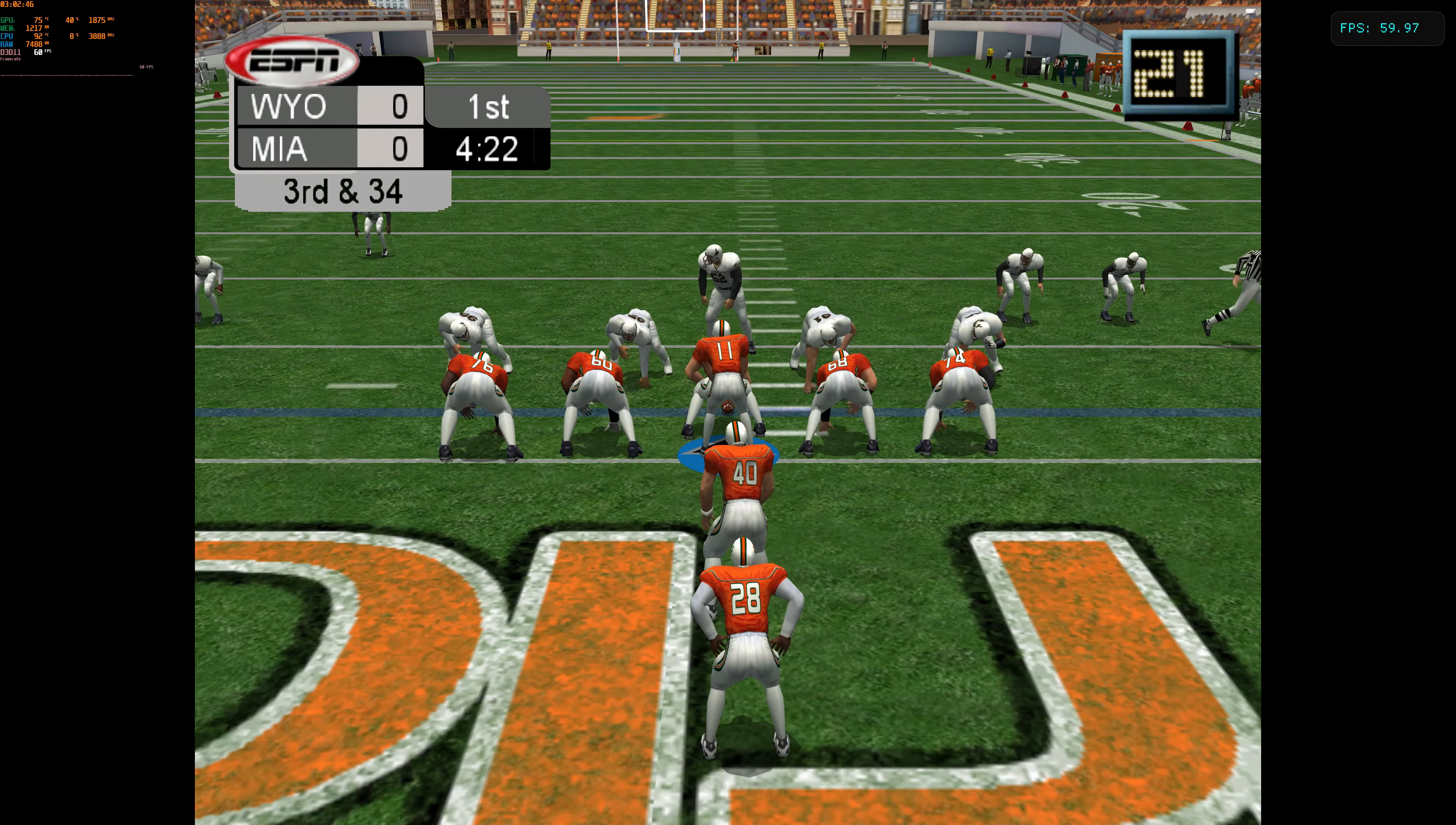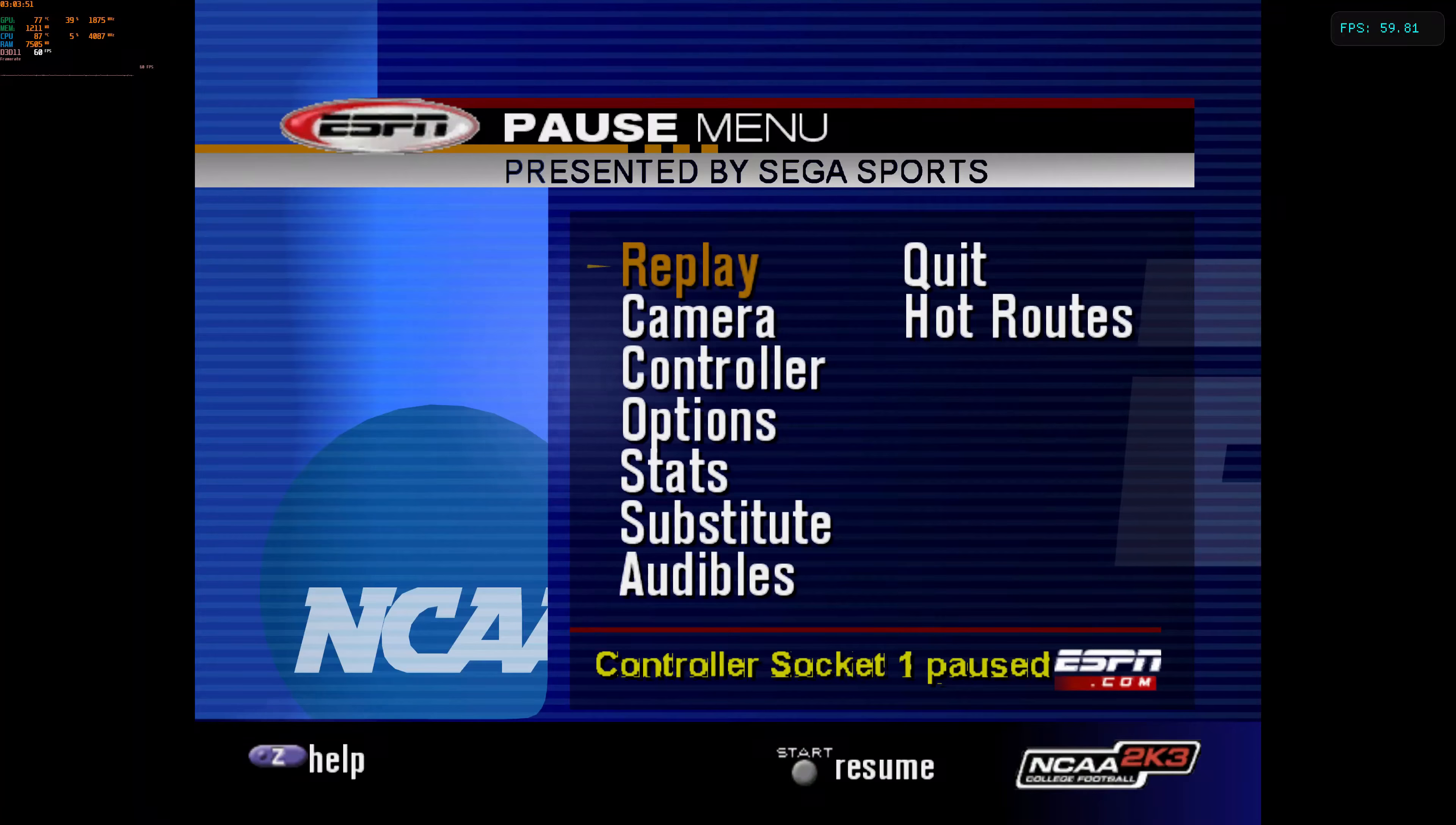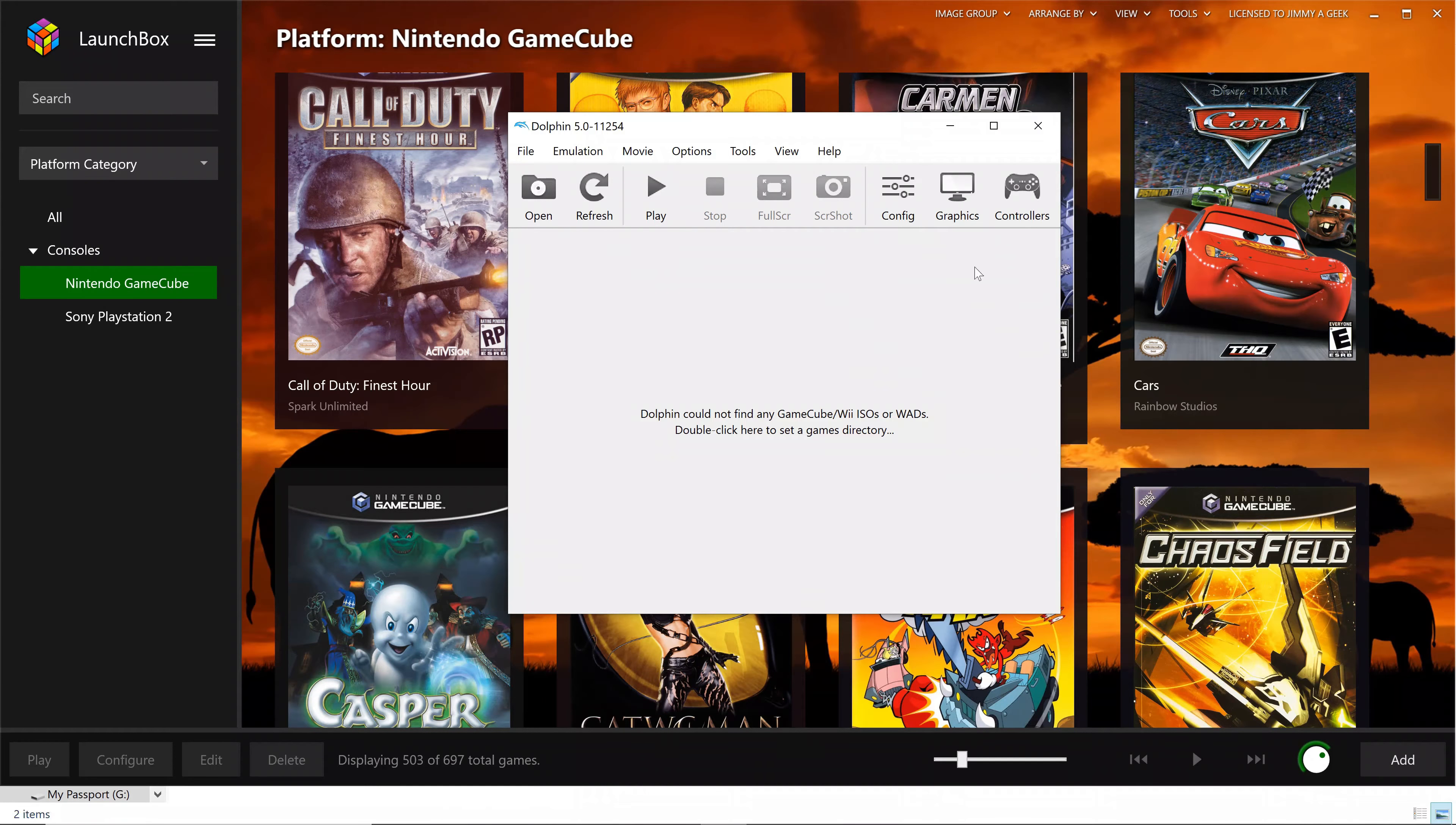Ball on the 12. Flag on the play. Let's get the call. Number 99 was a little too ready to go there and gets called for offsides. Good eyes by the ref. Ball at the 7-yard line.